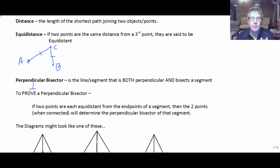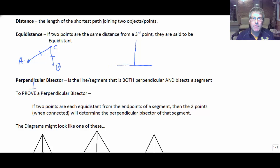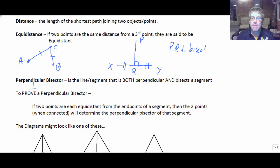A perpendicular bisector is a line or segment that is both perpendicular to and bisects another segment. For example, if we have points X, Y, P, and Q, and PQ is perpendicular to XY and bisects it into two congruent parts, we would say that PQ is the perpendicular bisector of XY. It is both perpendicular and bisects the segment.